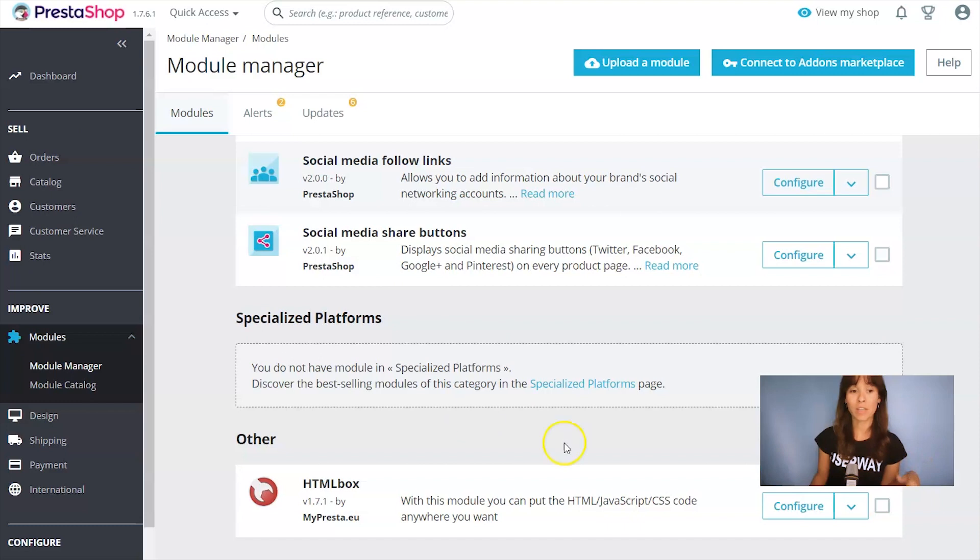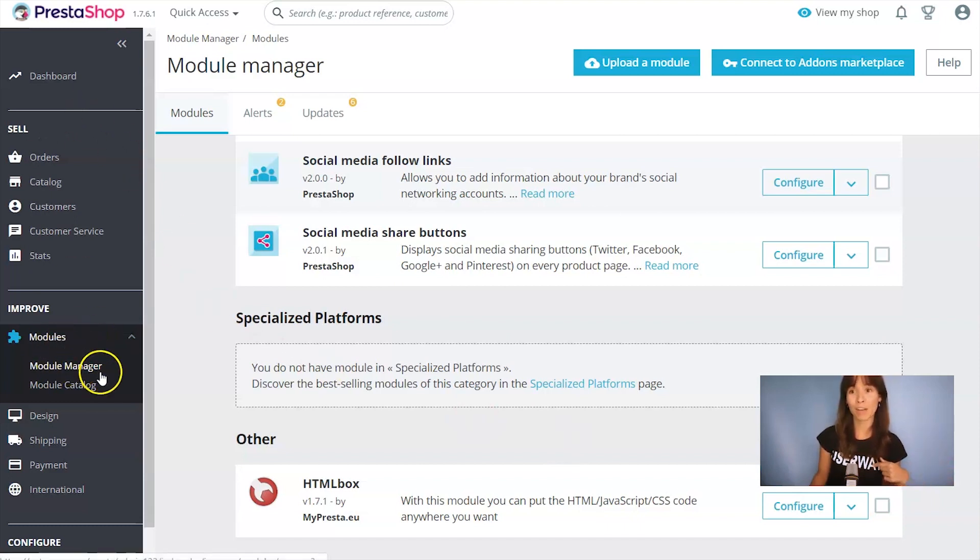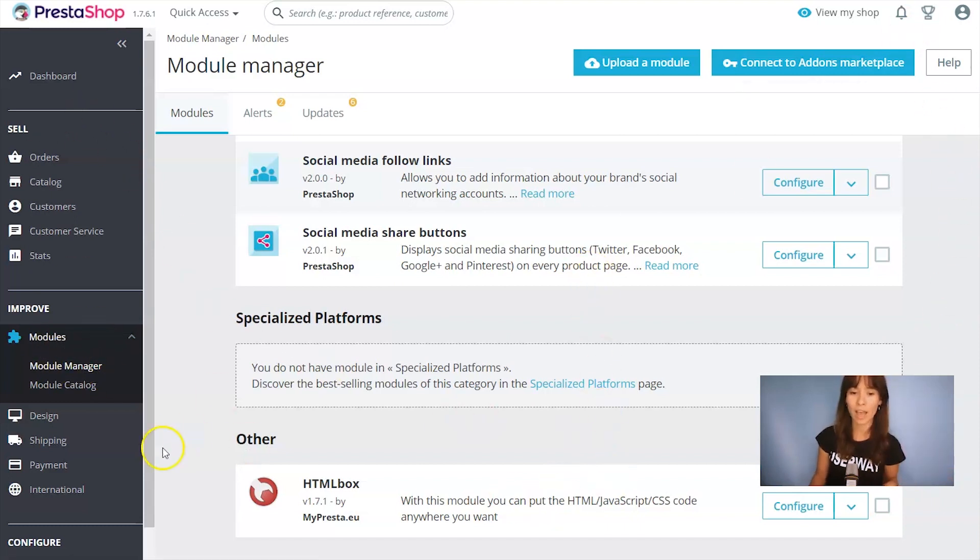To find the modules that you have installed, on the left menu, click on Module Manager and scroll all the way down. And when you find HTMLBox, click on Configure.